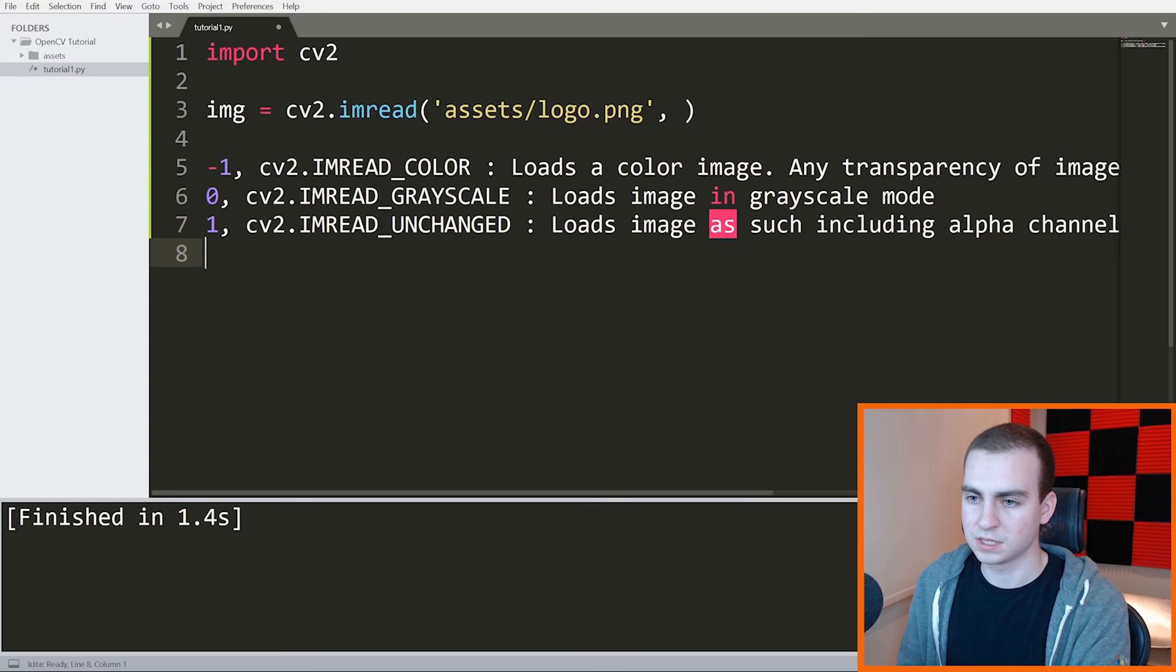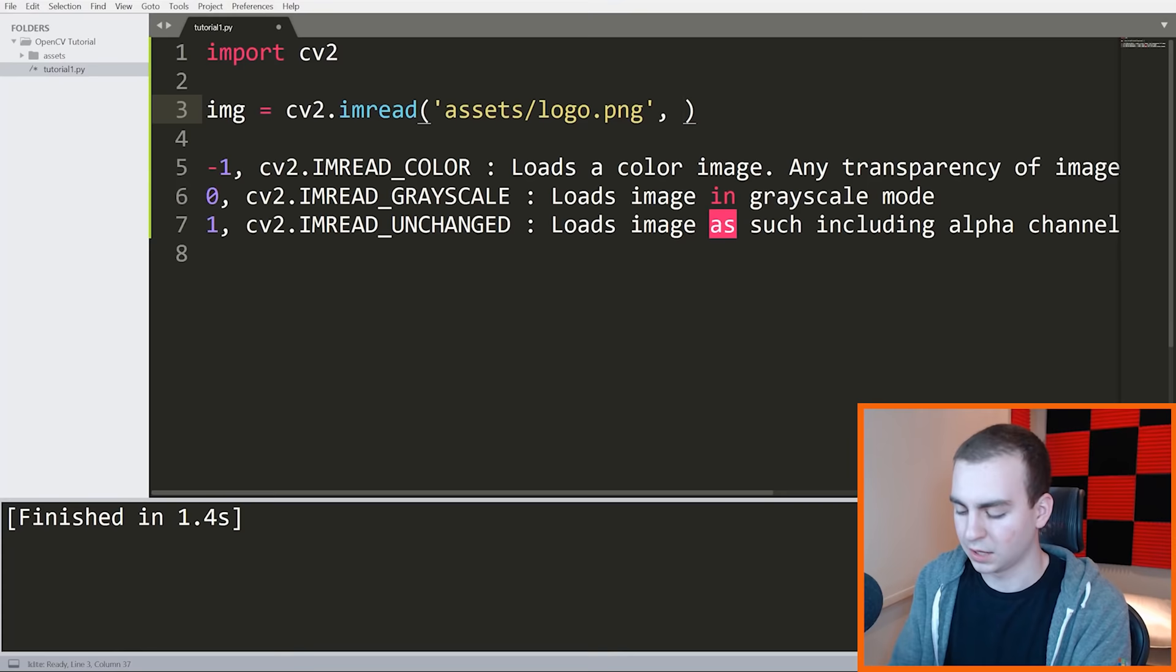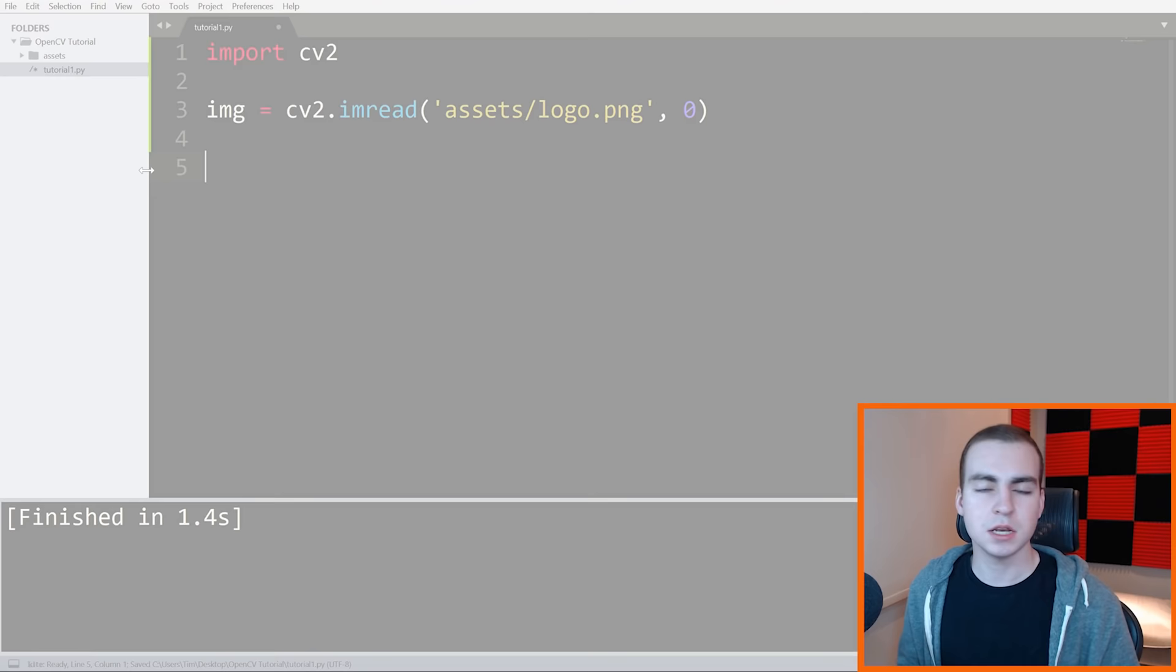So you have negative one, zero, and one. Pick which one you want. You can also write out the entire thing. I'll show you first loading in grayscale, and then I'll go through the other modes.